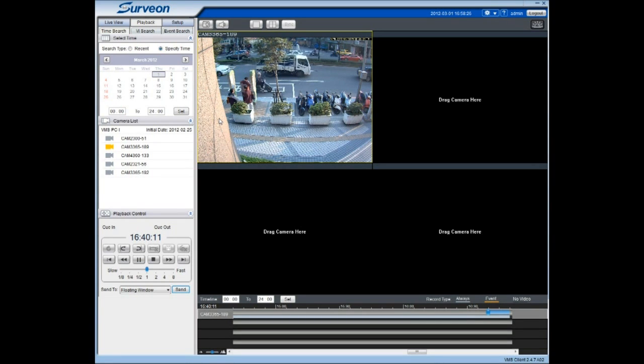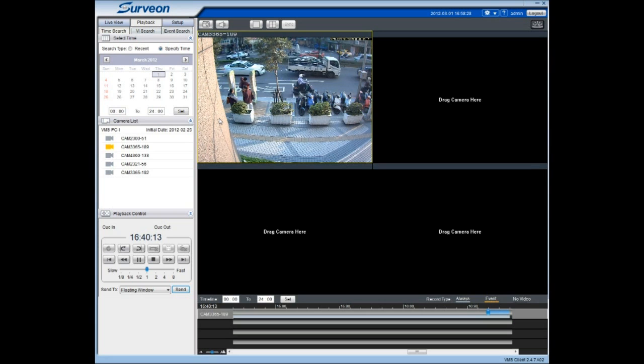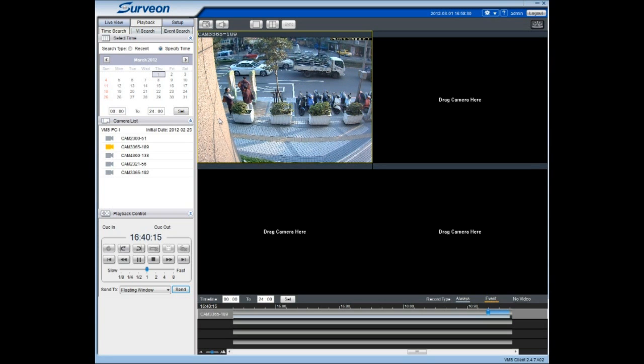Below the Playback window, a Timeline window displays video availability status.